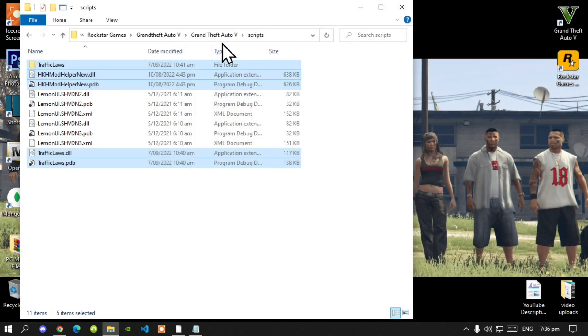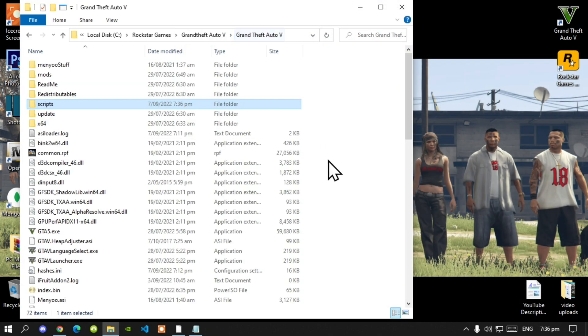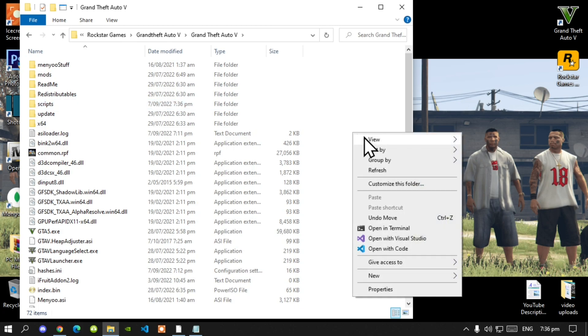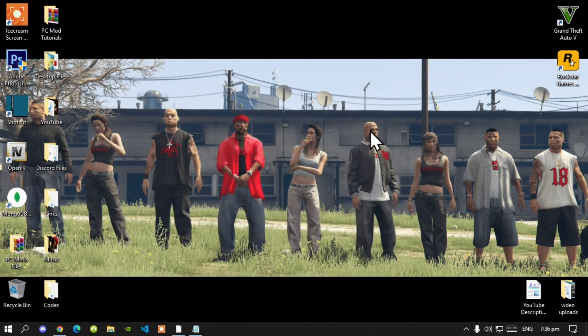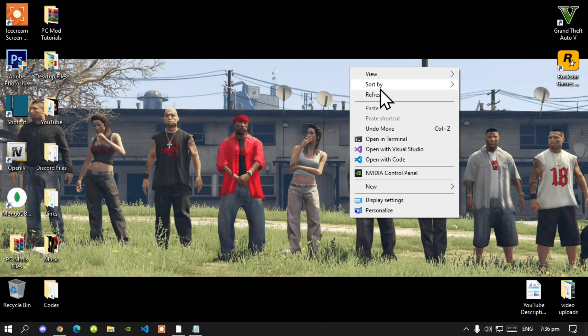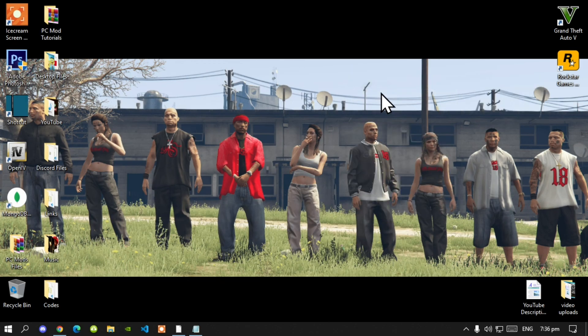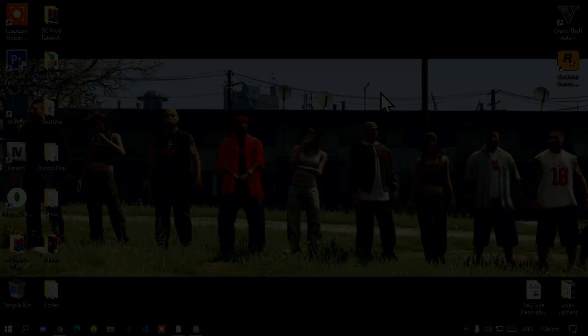Go back to your Grand Theft Auto V main folder. Right click refresh your game folder. Exit out of your game folder. Right click refresh your desktop. And I'll see you guys in the game.